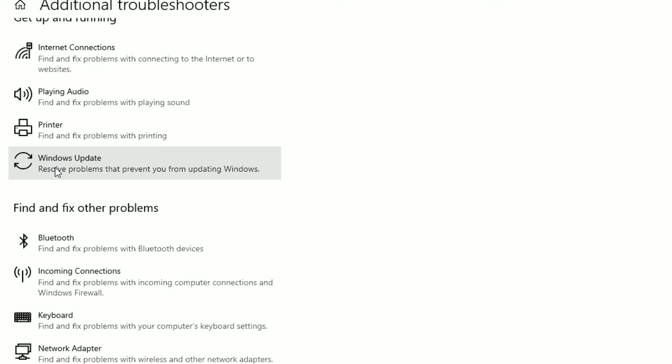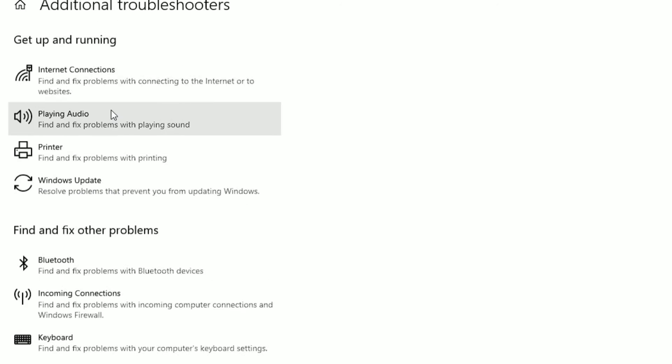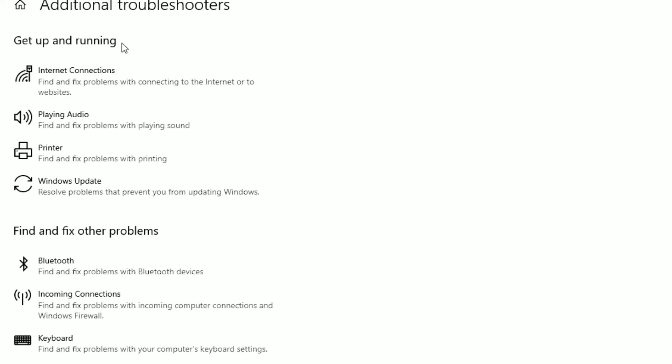There you will find Windows Update under the Get Up and Running option. Click on the Windows Update option, now hit on Run the Troubleshooter.